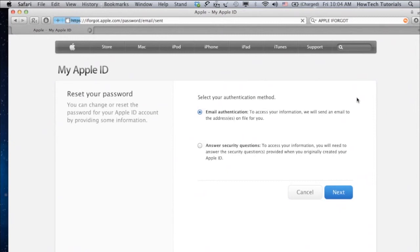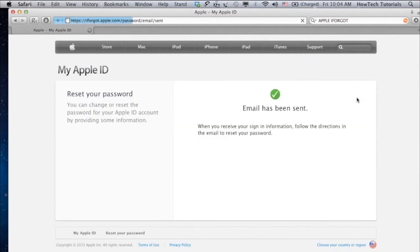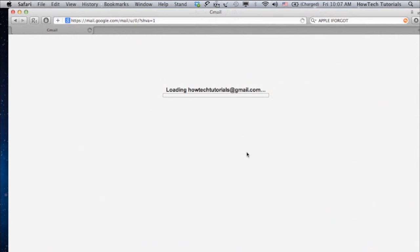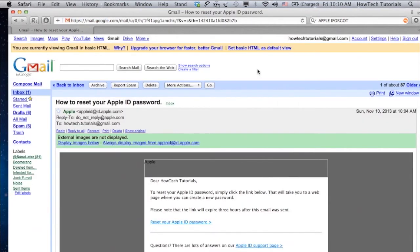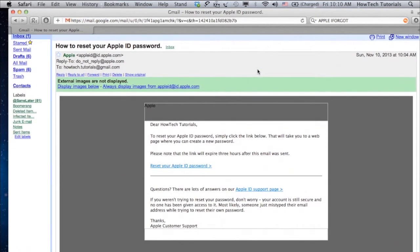Once you've made your choice, click Next. We'll follow the route of email authentication. Apple will send you your identity verification now. Open it and verify your birth date.